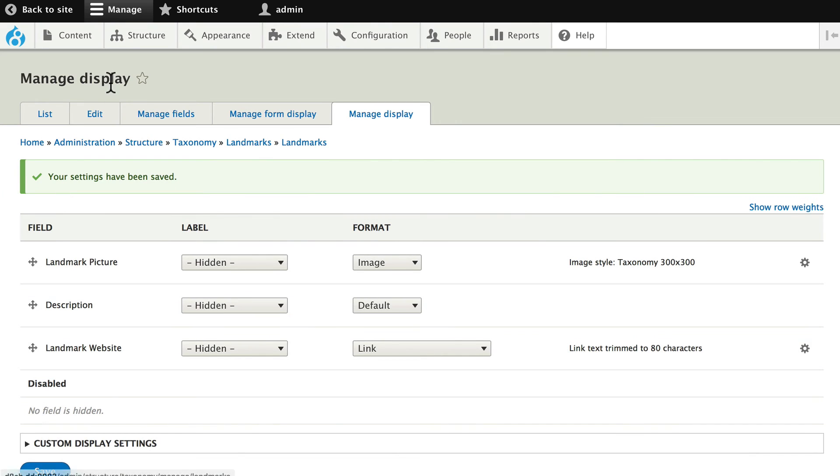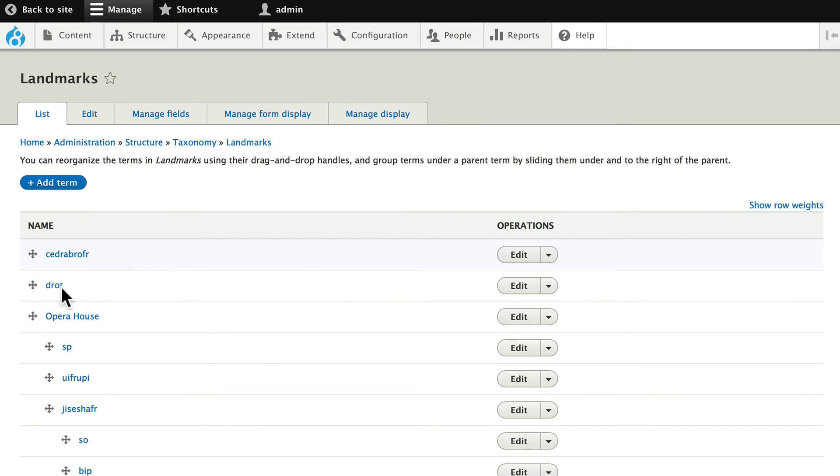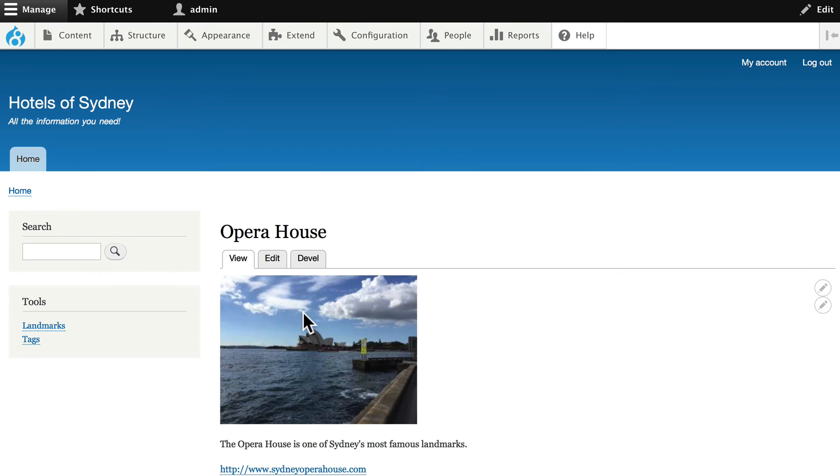And now when I go ahead and click on landmarks, my image is 300 by 300.